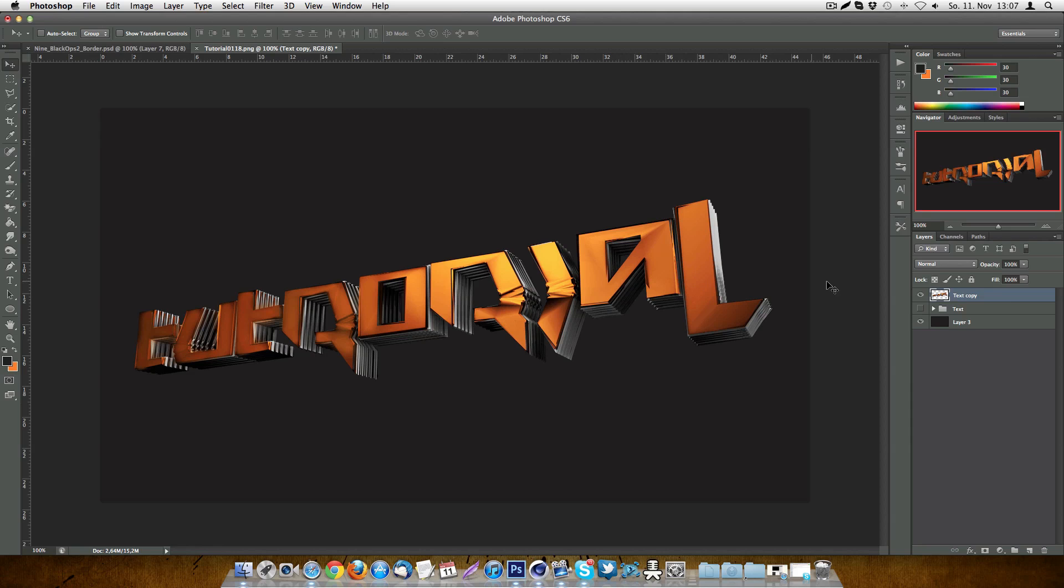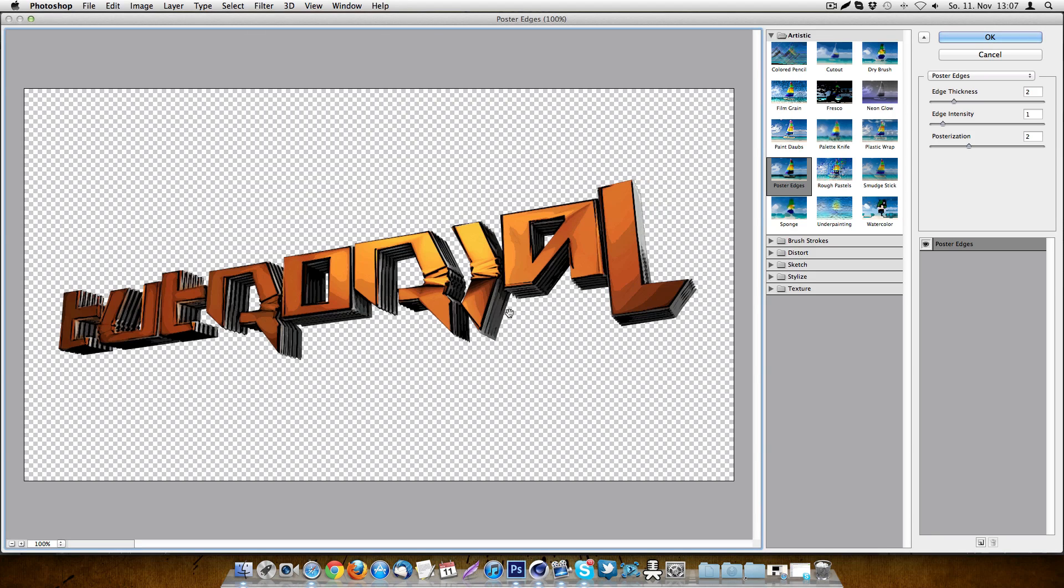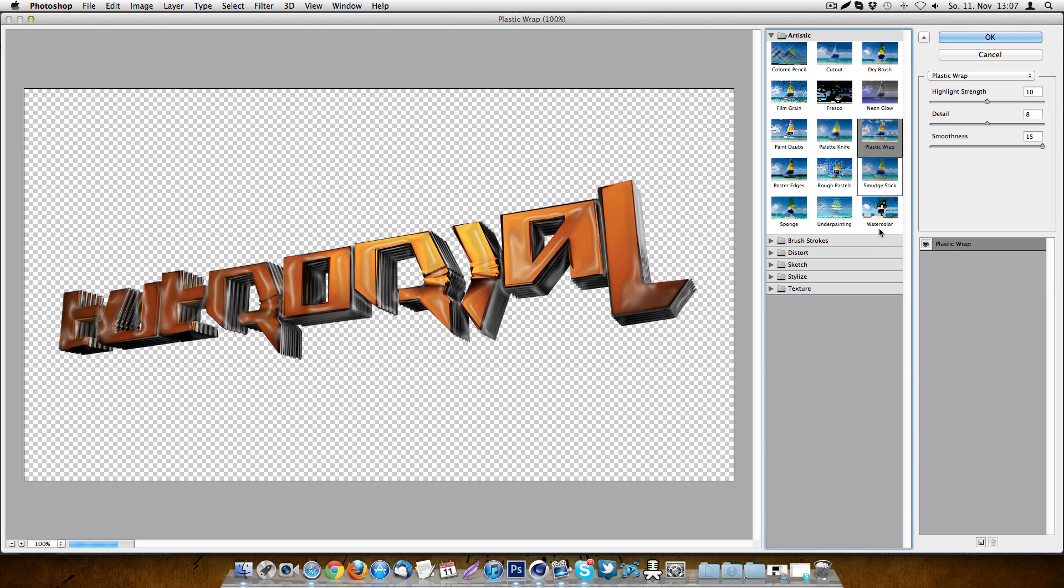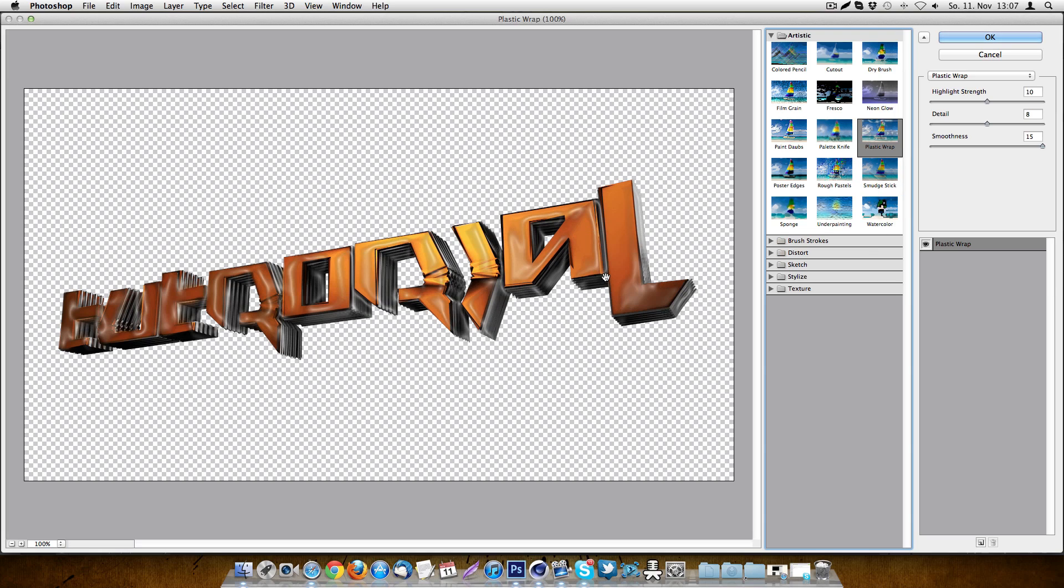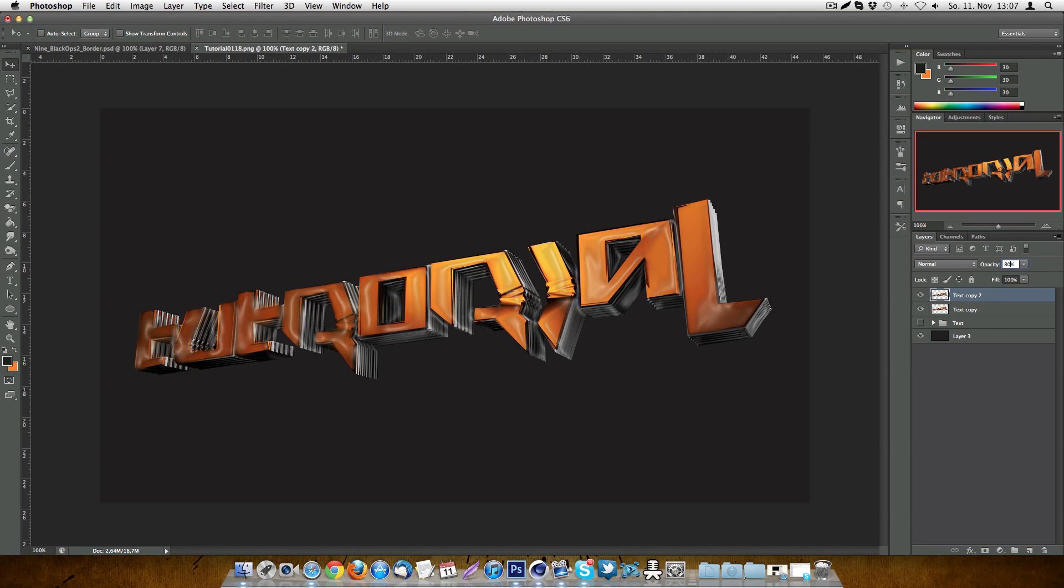And for that, you just duplicate this layer and go into the filter gallery. And what we do now is adding the first thing, which is plastic wrap. You will have to put the settings to highlight strength 10, detail 8 and smoothness 15. Now just hit OK and put the opacity to 80%. So actually, that doesn't look really cartoonish at all. It just gives it a nice glow from the back. You will see that in your final image.